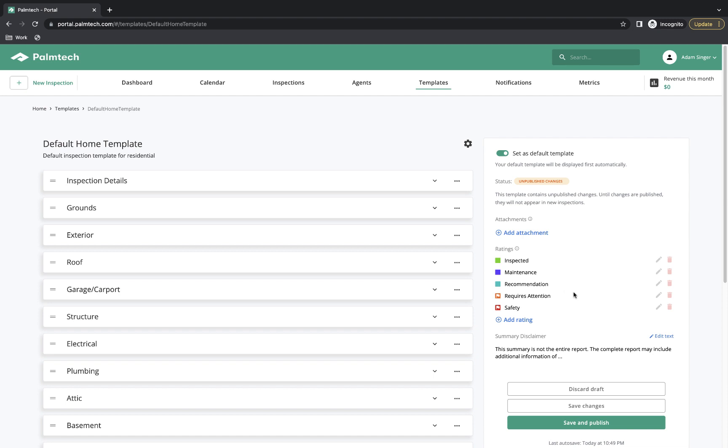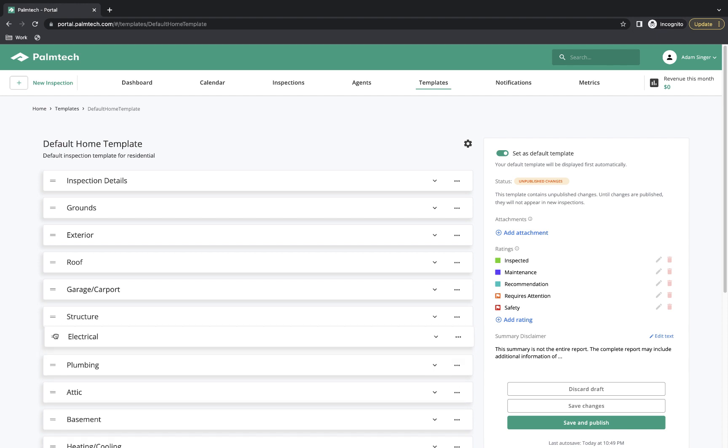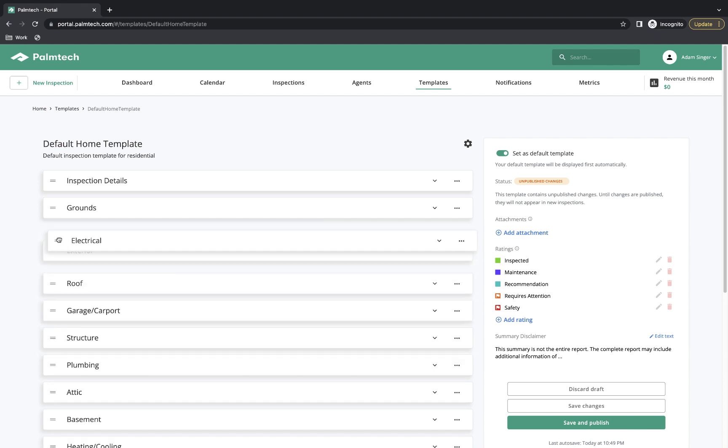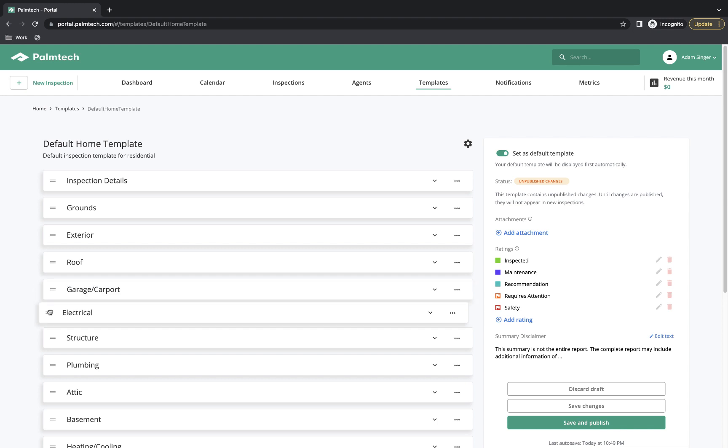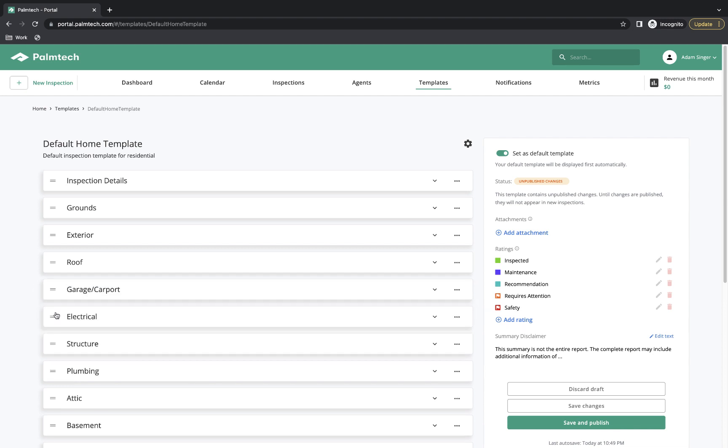The first change we'll look at is how to rearrange the order. Let's say we wanted to move Electrical to be above Structure. To change the order, all we have to do is click or tap and hold on this icon to the left. Then we simply move it where we want, and as you can see, it simply slots it in. Once you get it where you want, you let go. We've now changed the order. Rearranging the order of lines works the exact same way.